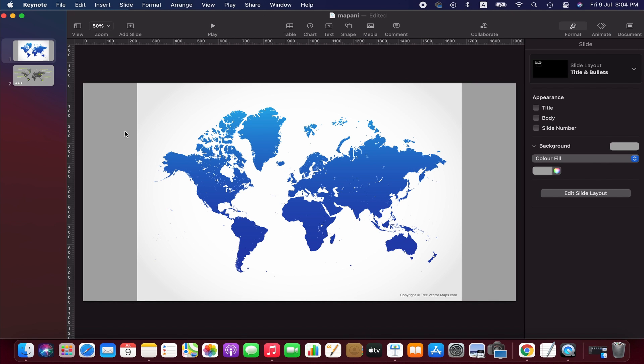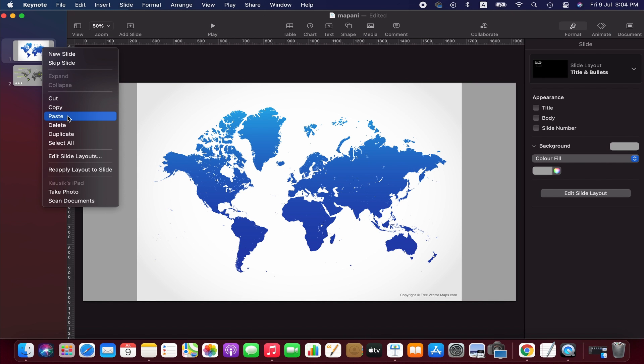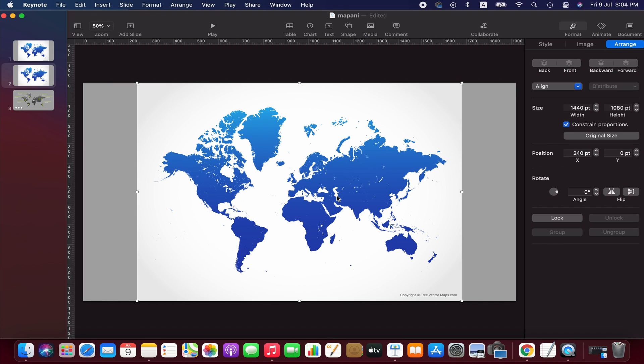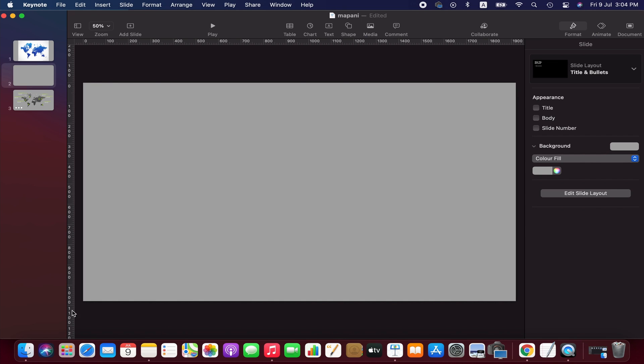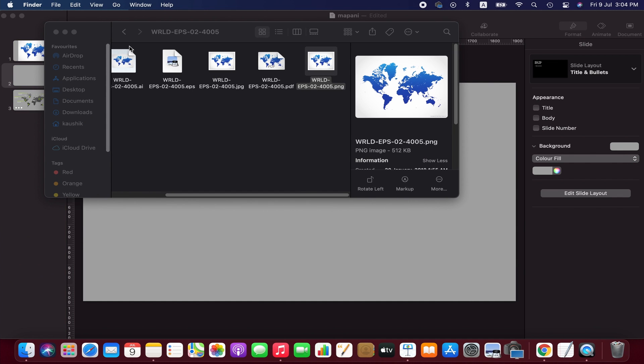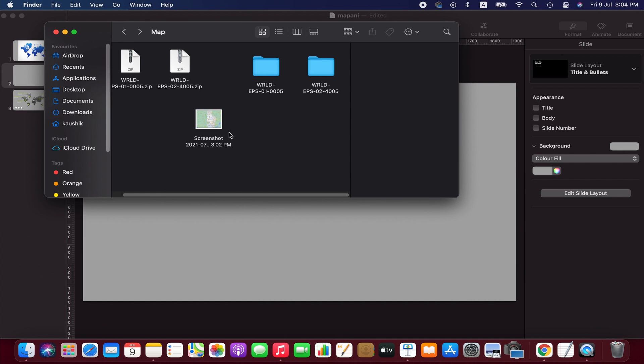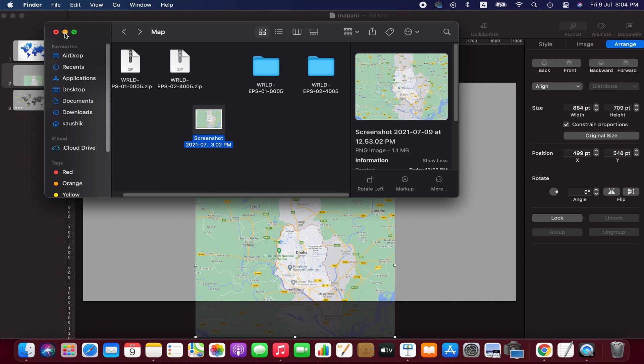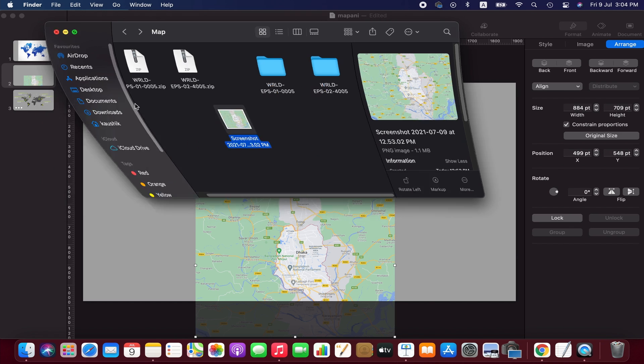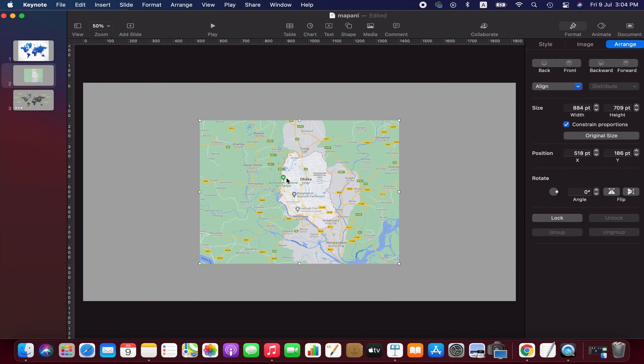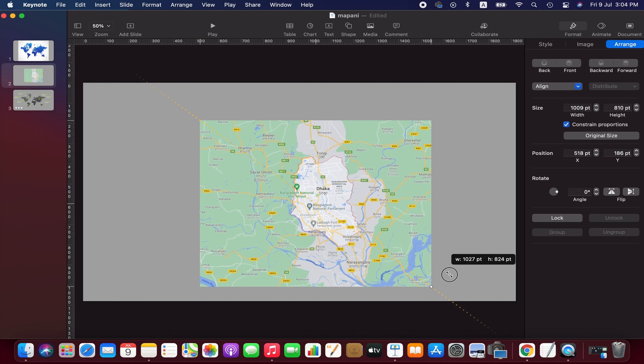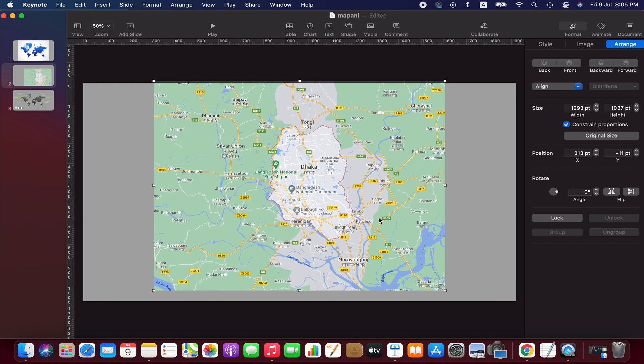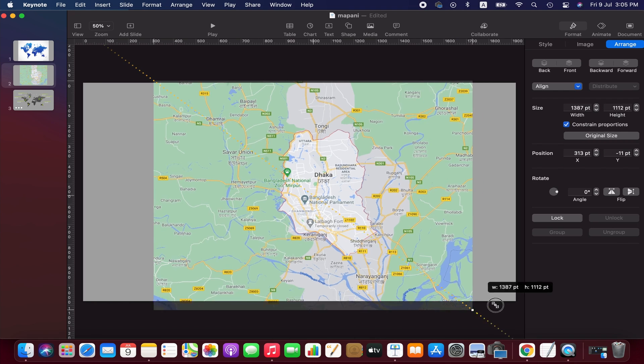Now I am creating a new layer which we are going to use to create a vector map. Although we are not using this map for today's tutorial, however you would learn how you can do that. Now I'm importing the screenshot of the Google Map in this slide. Zooming out the map since I am going to create a vector of the highlighted middle part.